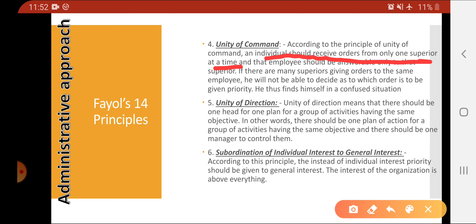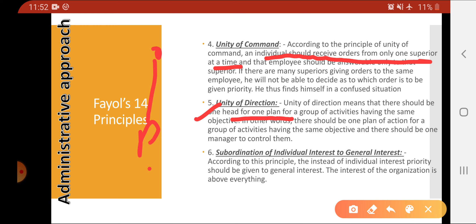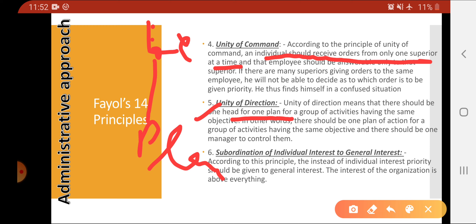The fifth principle is unity of direction. Fayol said that there should be one head for one plan. That means for a plan being executed, there should be one leader — one head responsible for that plan.